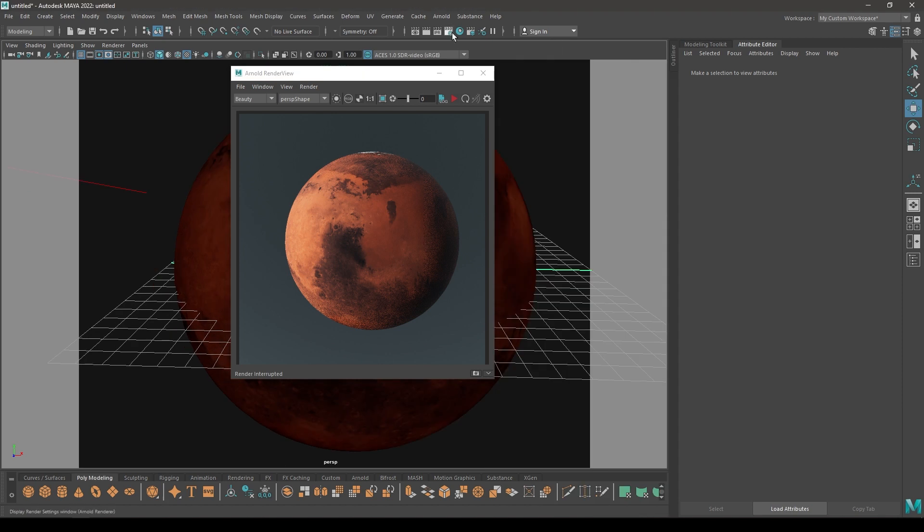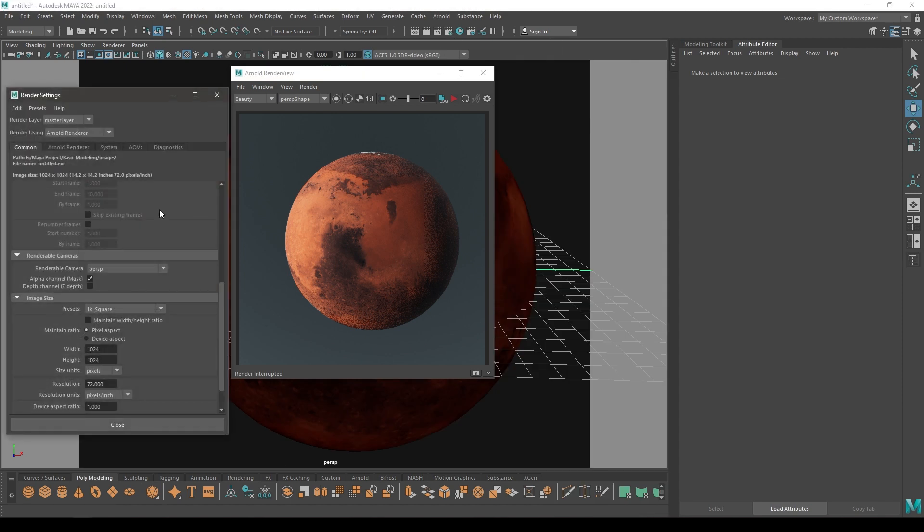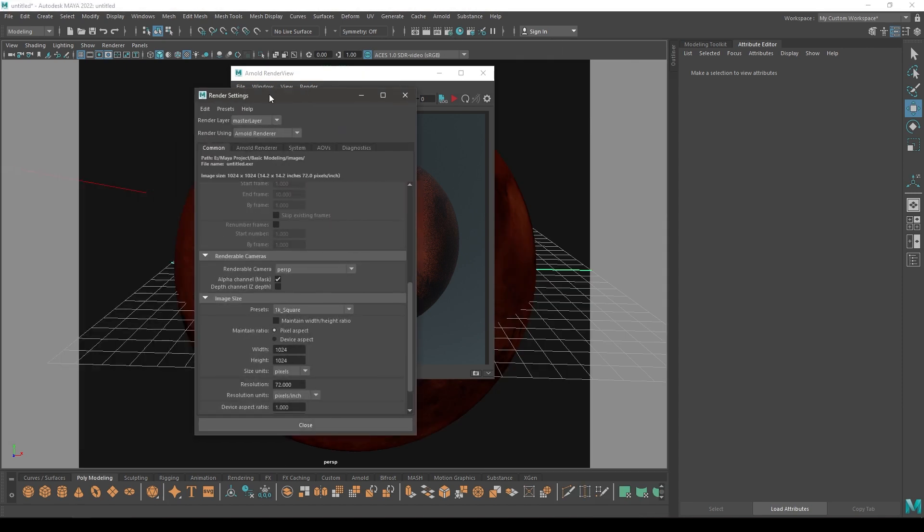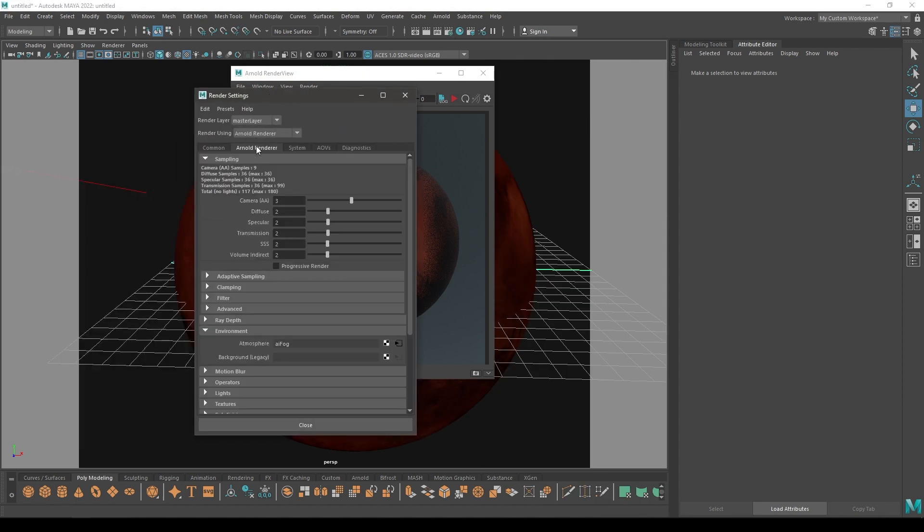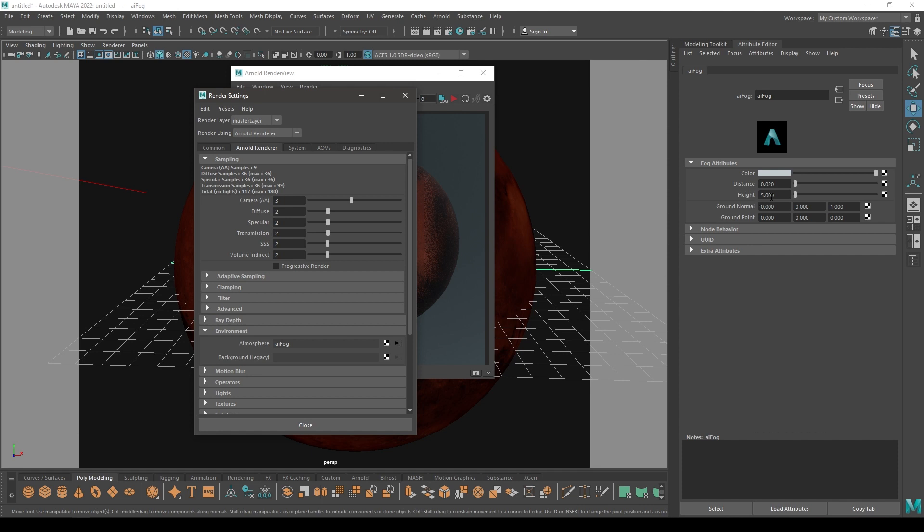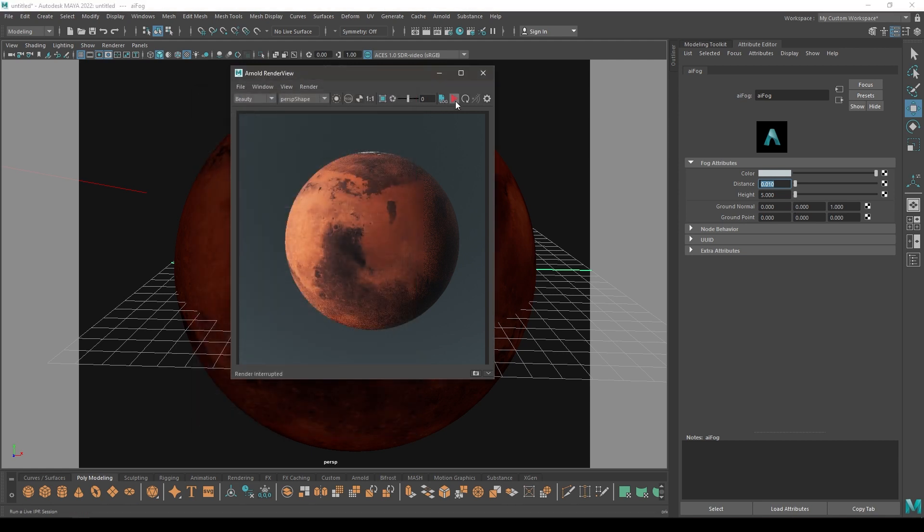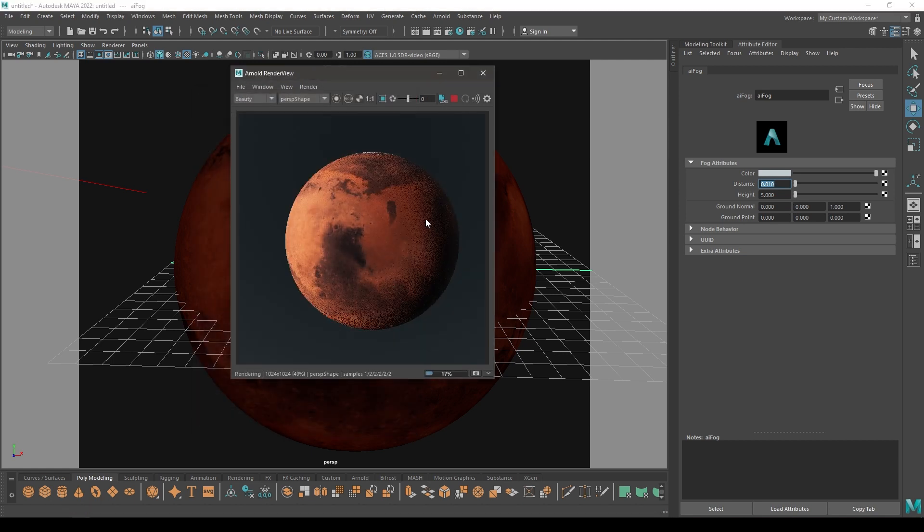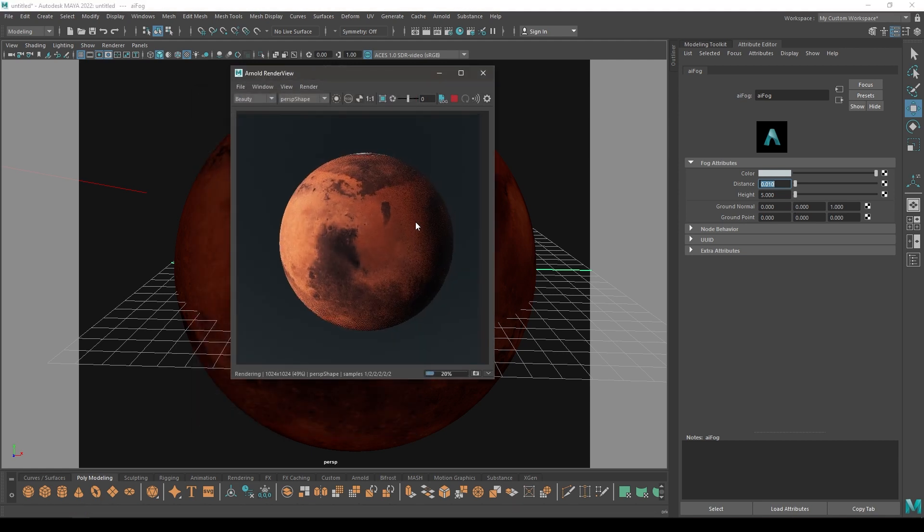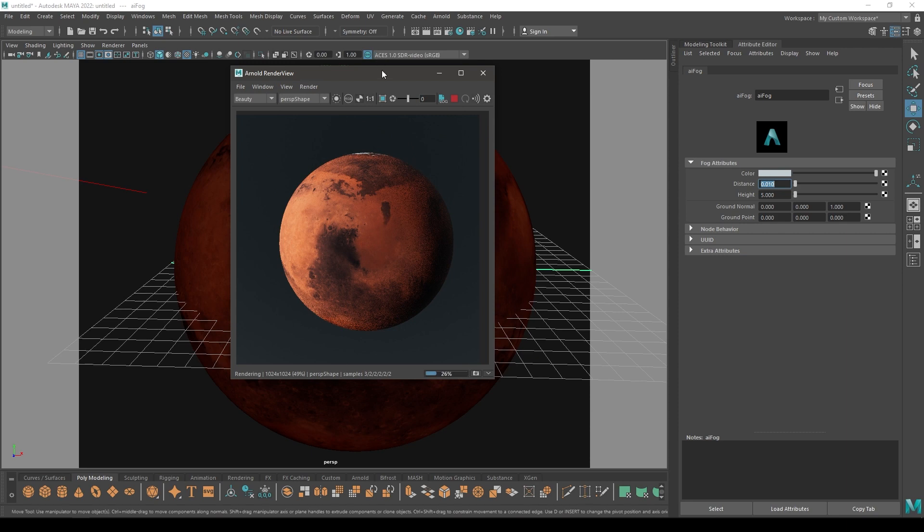Let's stop this and go to Arnold render setting and Arnold renderer. Select this fog and turn down the distance. Now let's try to render it and now it's much better.